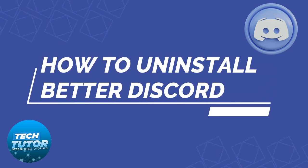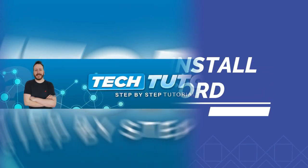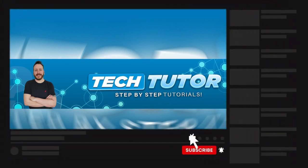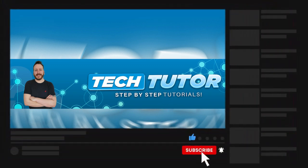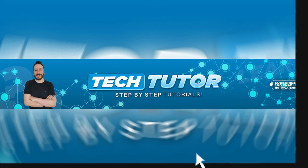In this video I will show you how to uninstall Better Discord. If this video does help you today, please consider dropping down below the video, leaving a like on the video and also consider subscribing to the channel. I really do appreciate it. With that being said, let's jump straight into the video.